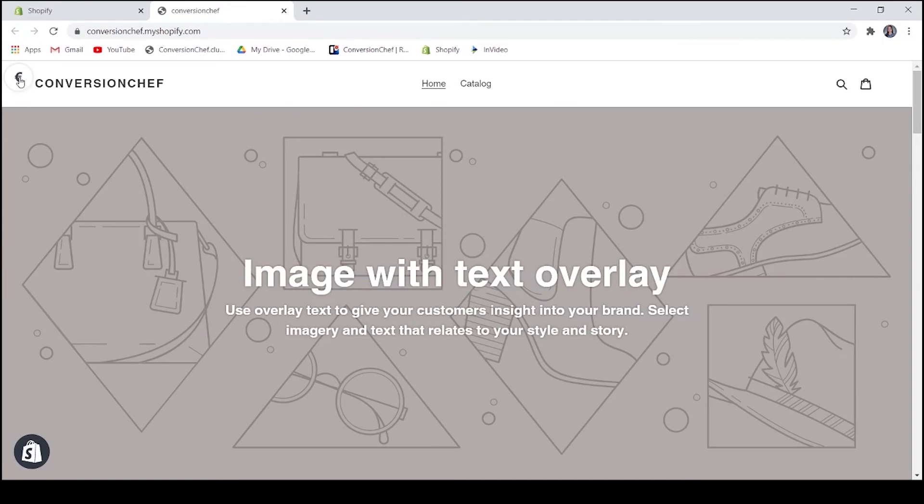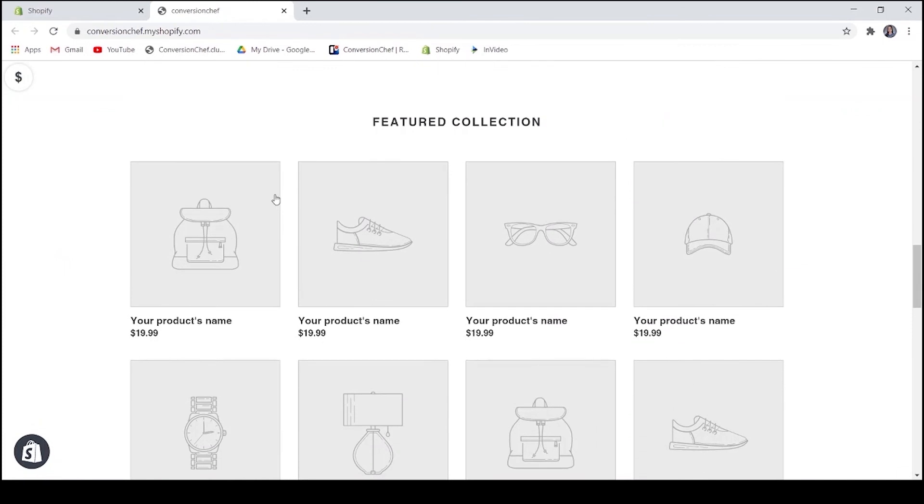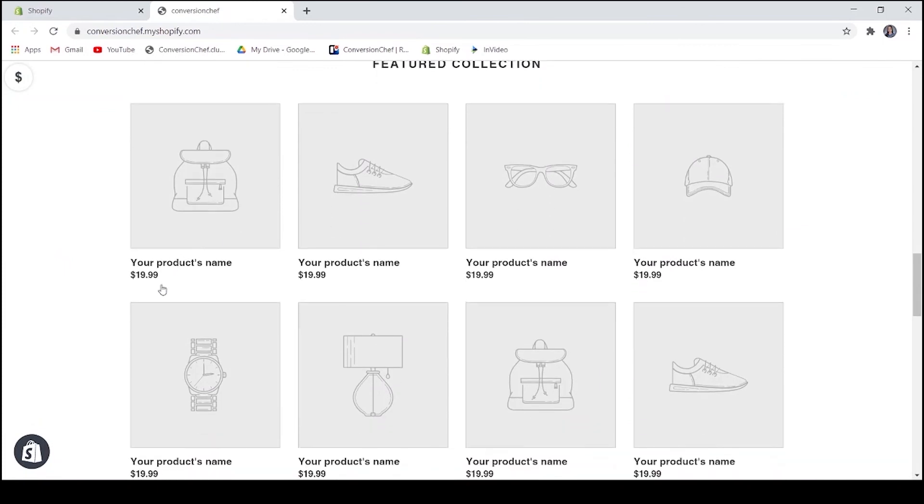The default currency isn't pounds. Let's change it to US Dollars. There you go. It has changed it automatically.